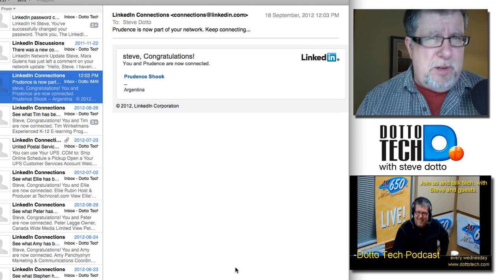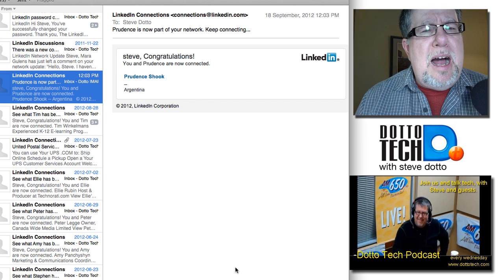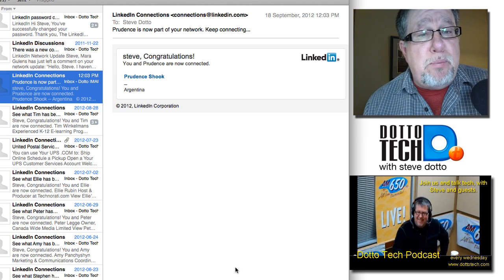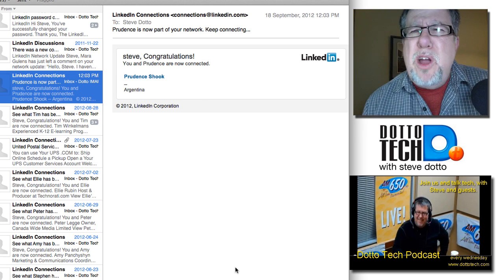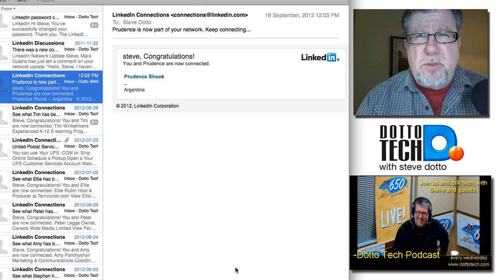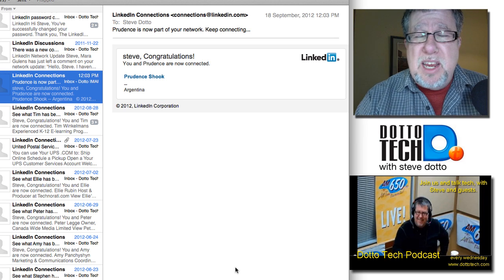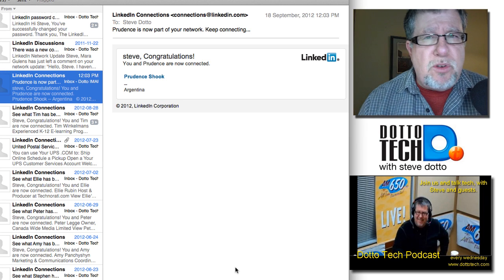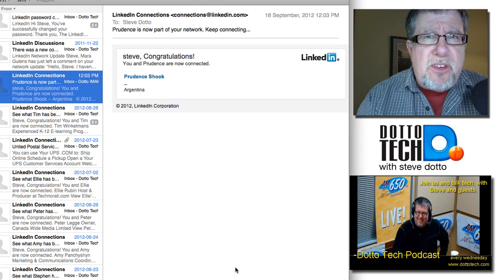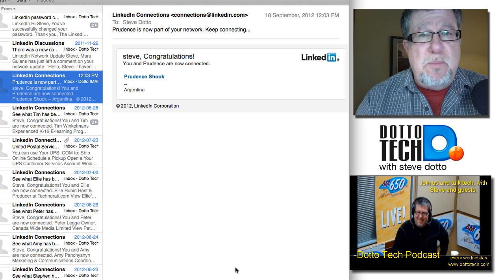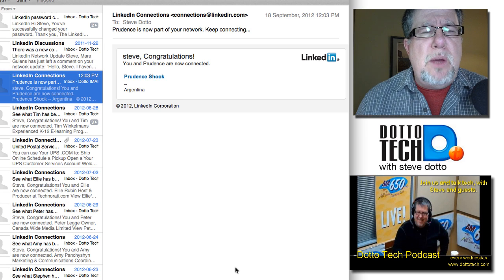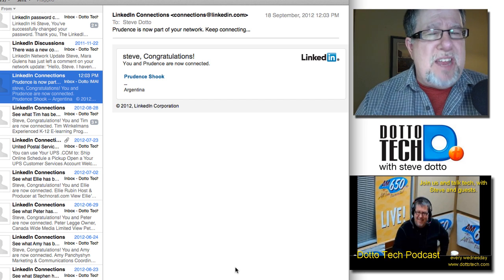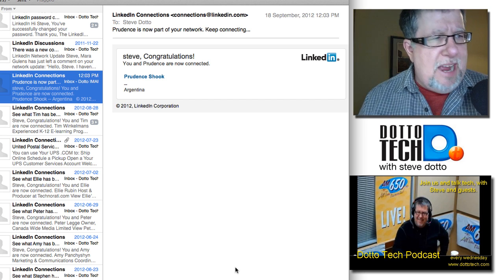It looks similar and it says I've now connected with Prudence Shook. Now we all get connected emails from LinkedIn when we connect with people and we get updates on them, so it seems very close to the sort of missive that we're used to receiving. But this is actually a phishing attack.